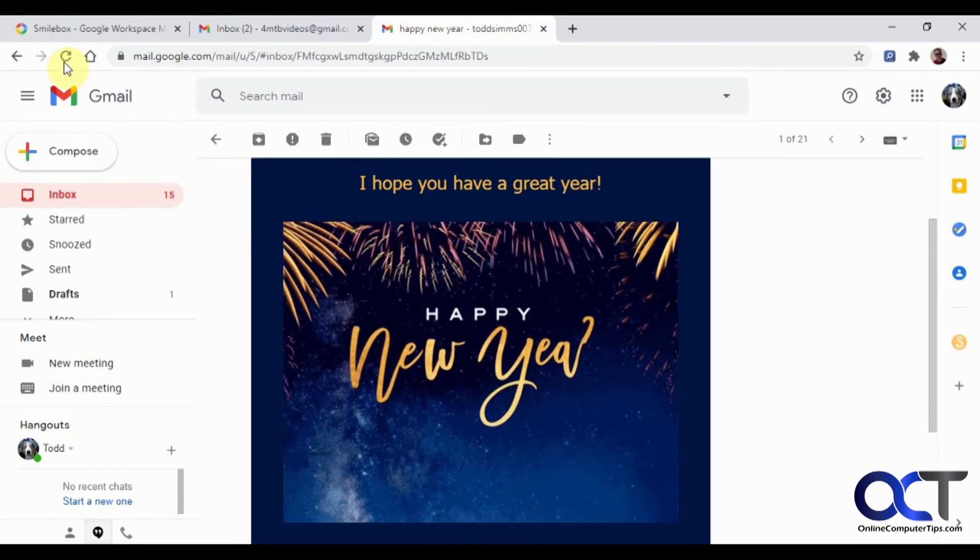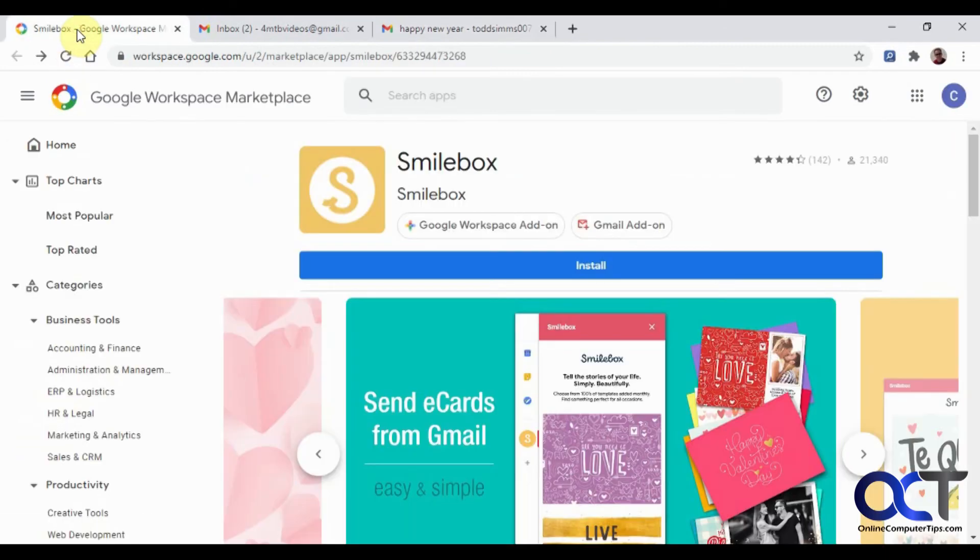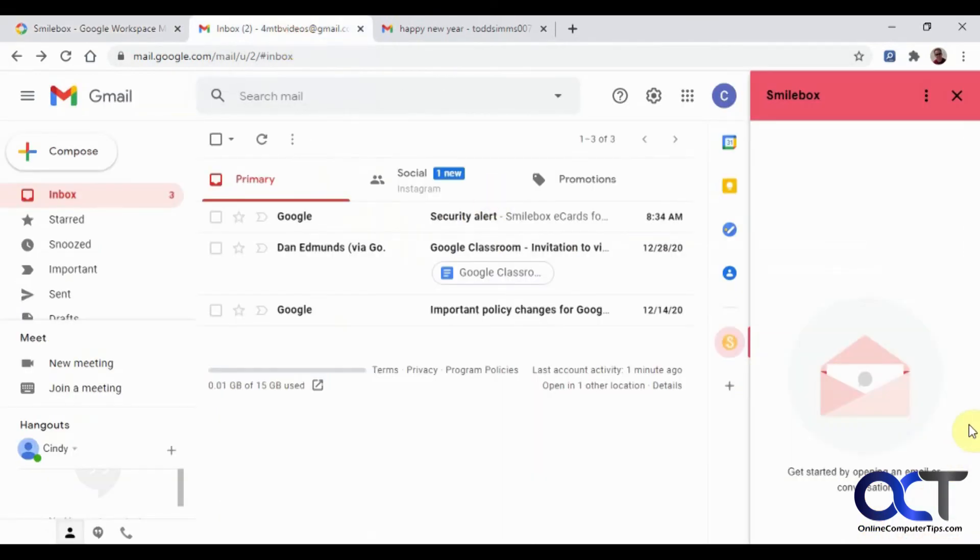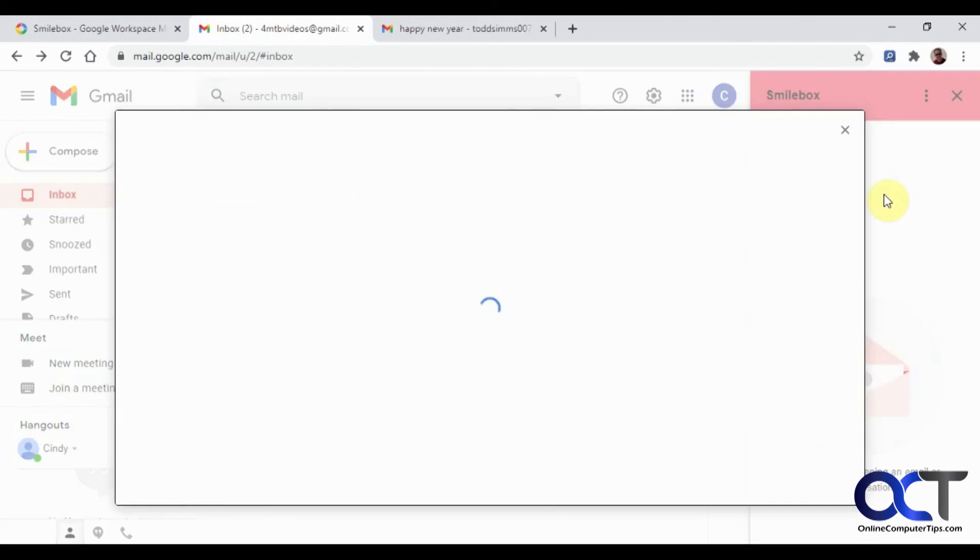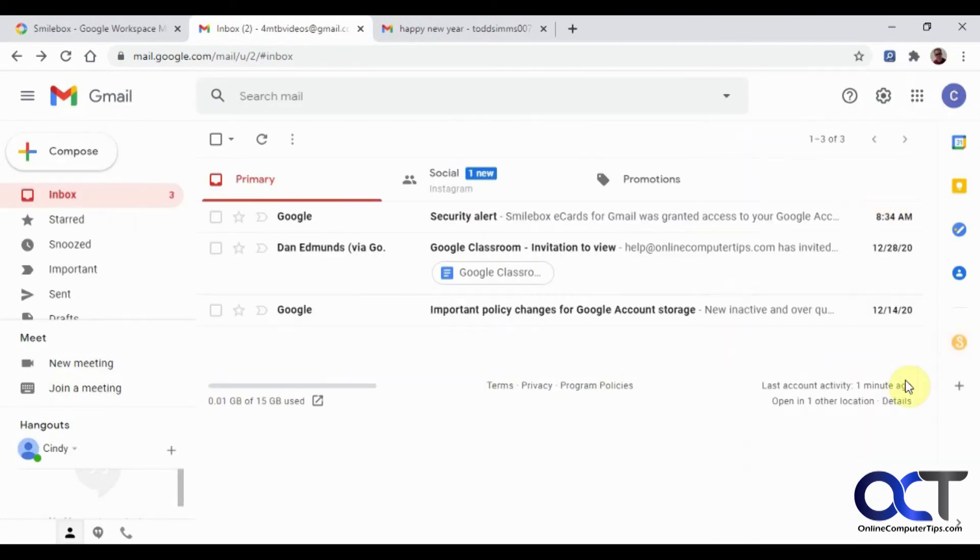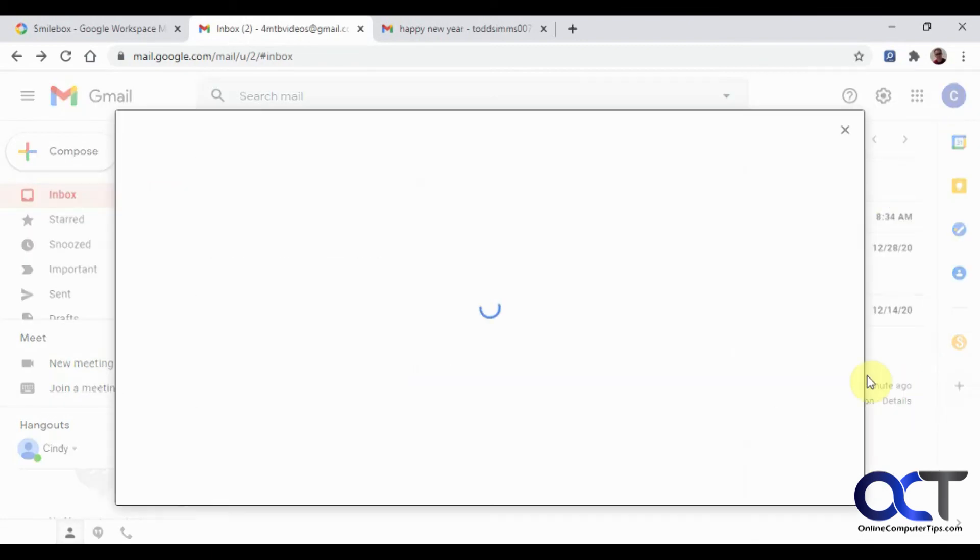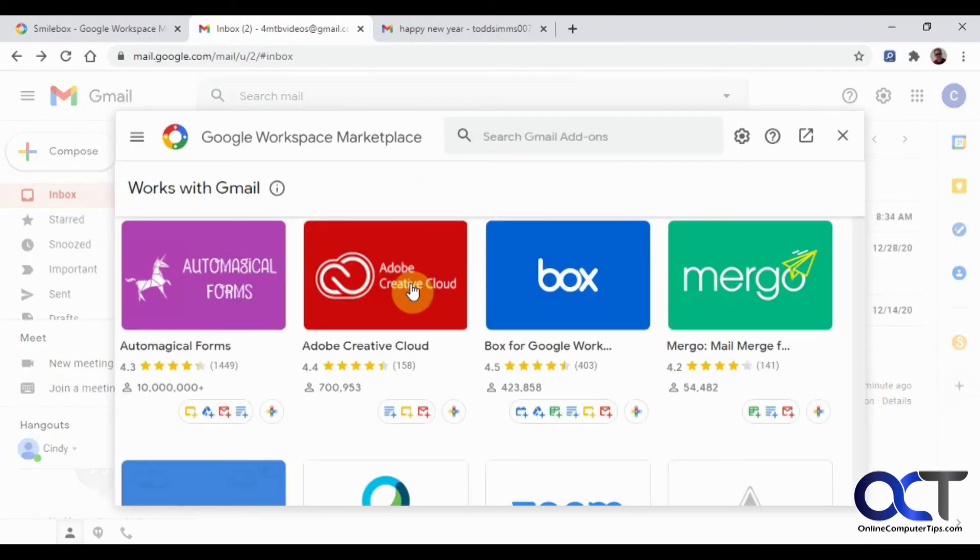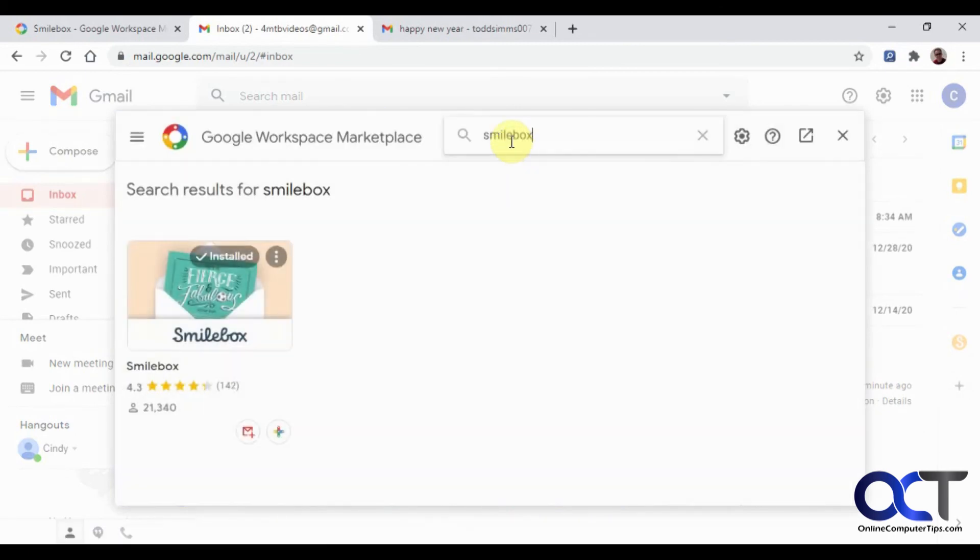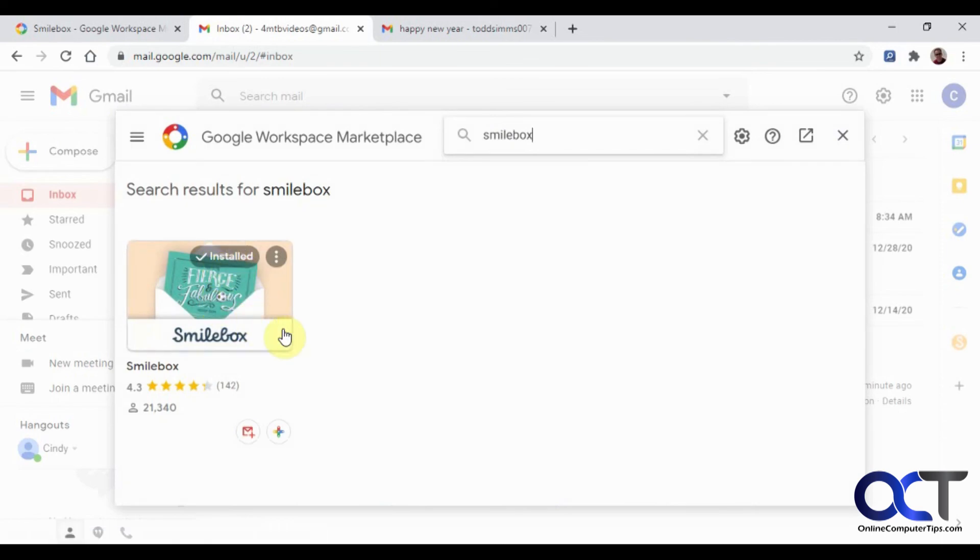Okay, so once again, we'll just go to the Google Workspace Marketplace and find the add-in. You could also find it from the Get Add-Ins thing on the side. Here, let me close this out of the way. You could type in Smilebox. It says it's already installed and you could install it that way as well.